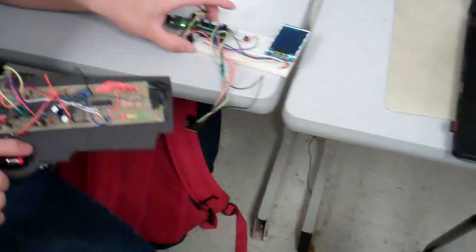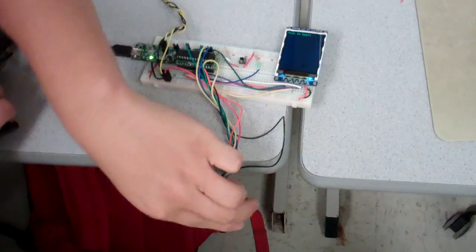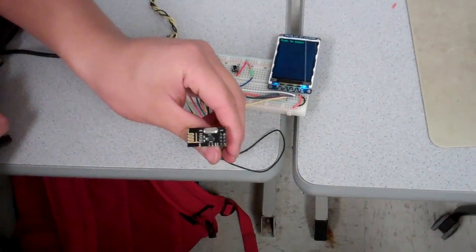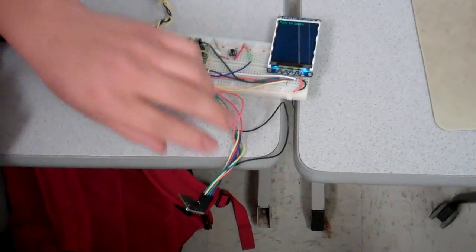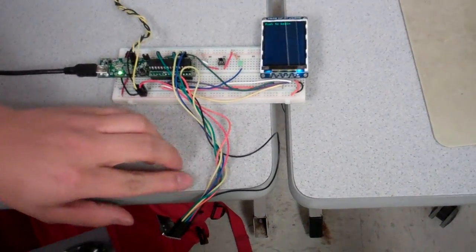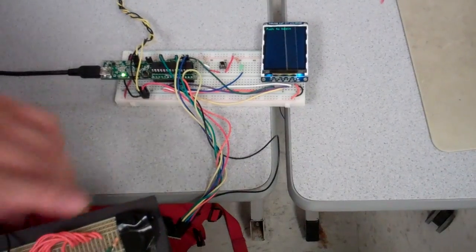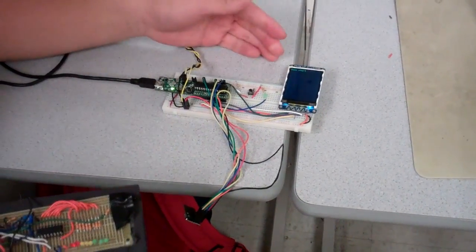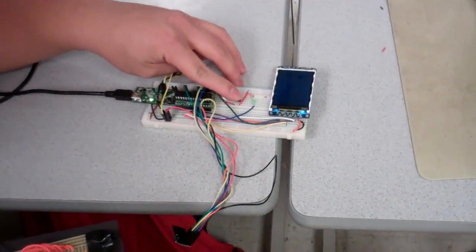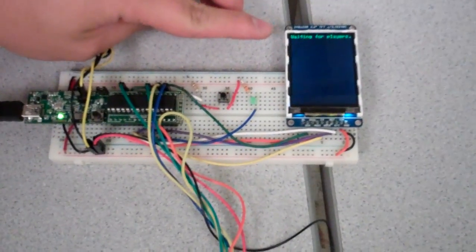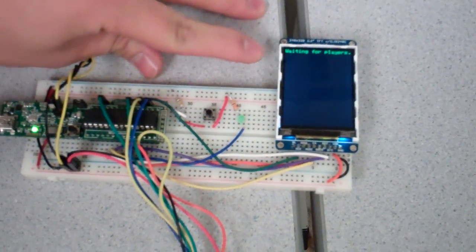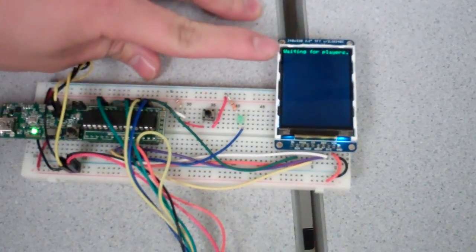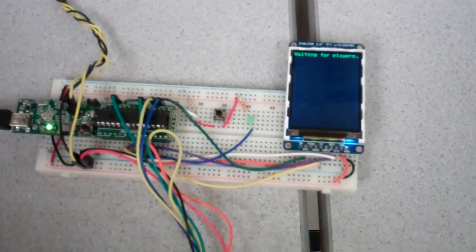So what we have here is a base station. As you can see, there's another radio transceiver. This base station will communicate with both guns to indicate when the game starts. When I go from beginning state to wait for players, the players can join.